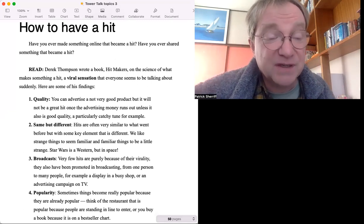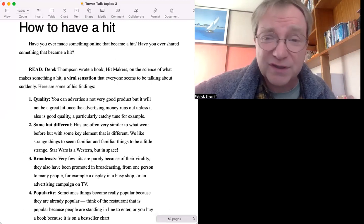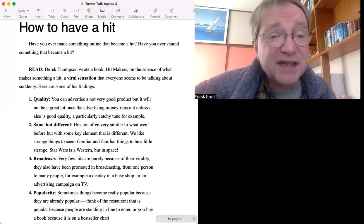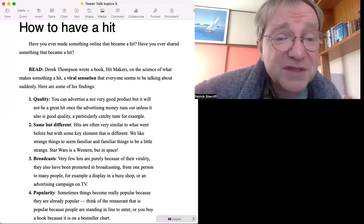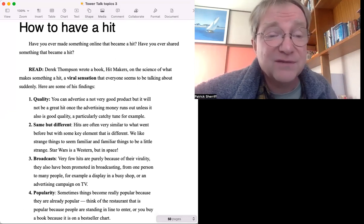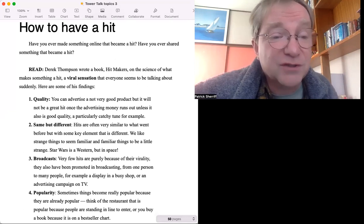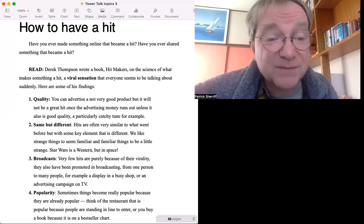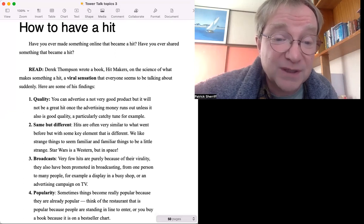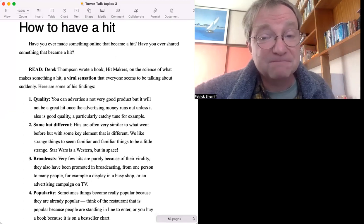Number two: Same but different. What is that quality? Hits are often very similar to what went before but with some key element that is different. We like strange things to seem familiar and familiar things to be a little bit strange.